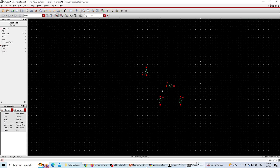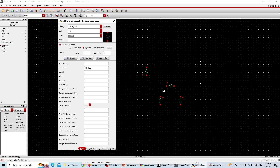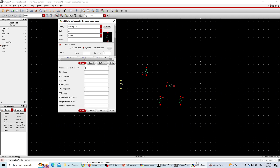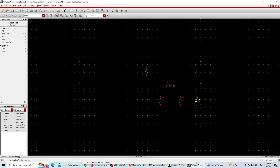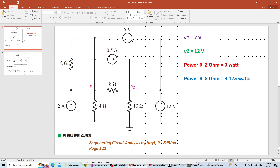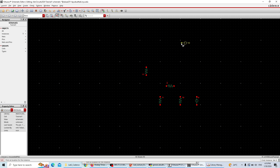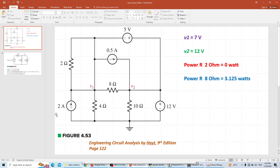Then we have two voltage sources. Hit I to instantiate again. Instead of resistor, type VDC — this is the VDC voltage source. One VDC source is connected with the minus connected down, parallel to that. The other one is here with the plus towards the right side, rotated on top. Hit Escape.